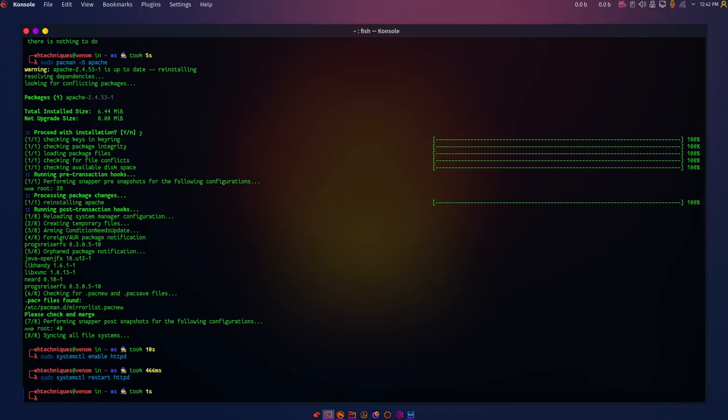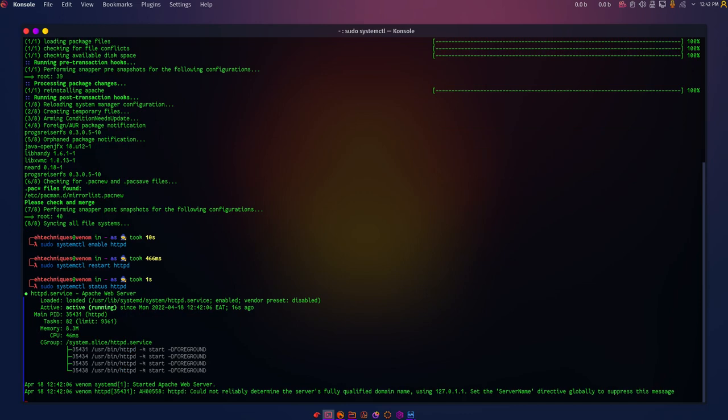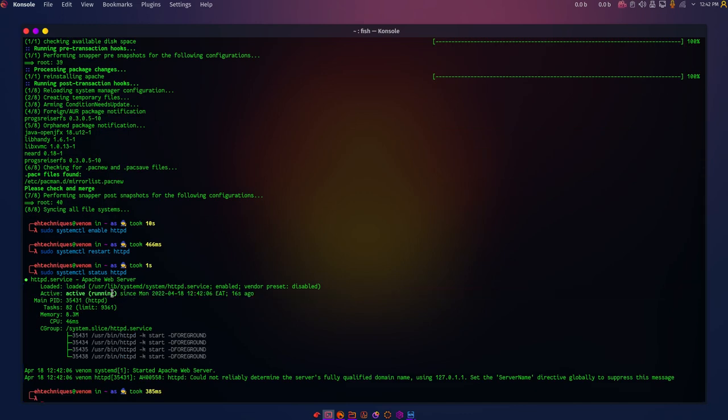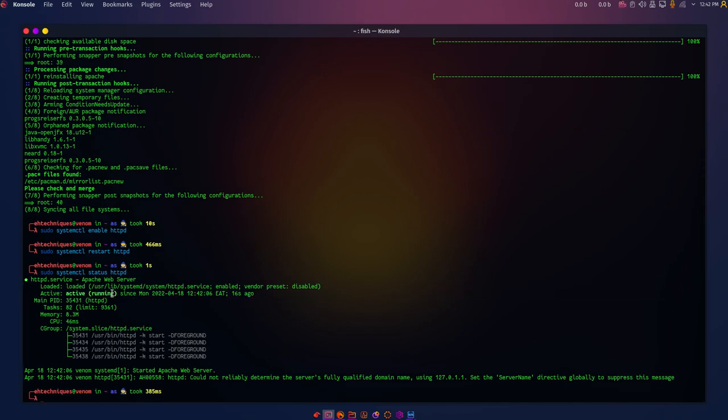That's the only way we can confirm it's actually up and running. I can do sudo systemctl status httpd, and you can see here it's active and running.